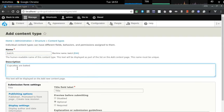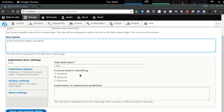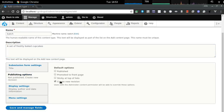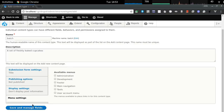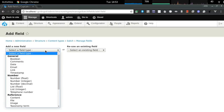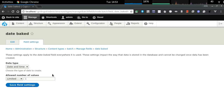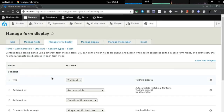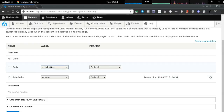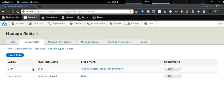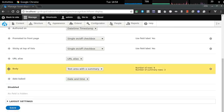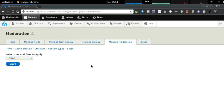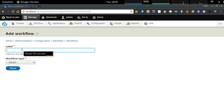Let's create our first content type: a batch, representing cupcakes baked by a baker or a chef. I need data fields matching what we planned — for example, the date the cupcake was baked, which is separate from the content creation date. I'm making sure the date baked is a date-only field, not a datetime, since we're only interested in the day, not the time of day.